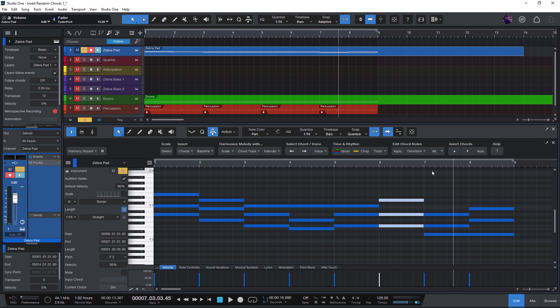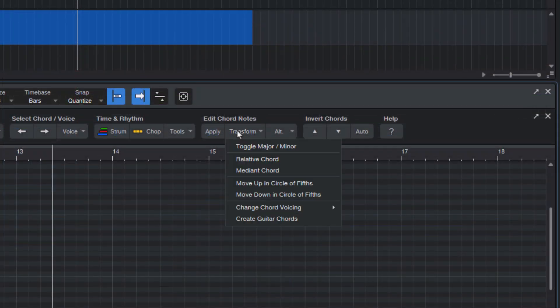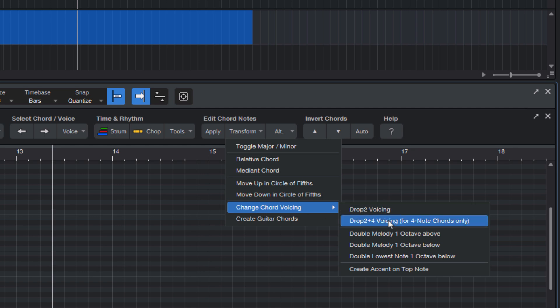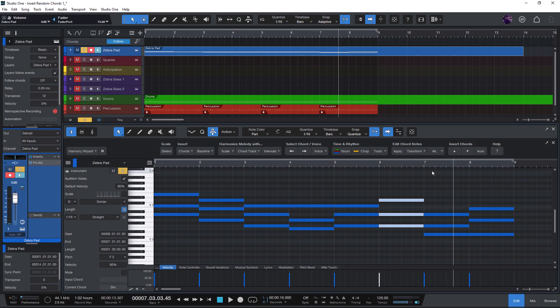There are a few other functions for transforming chords. You can make chords major or minor or change their voicings. But again, that's rather advanced and something I'll cover in another video.